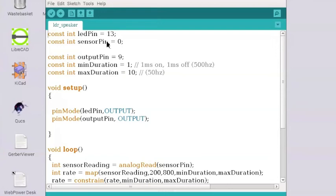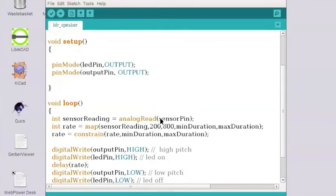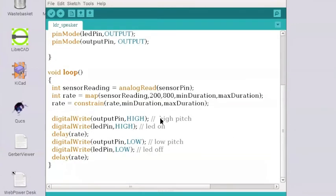And the pin zero in this case is the voltage between the LDR and the resistor. That hasn't changed. This time we're going to set the rate differently.